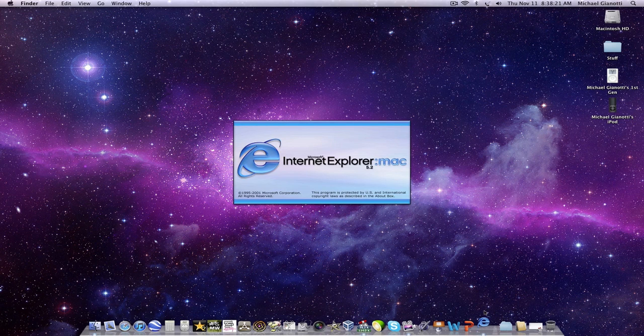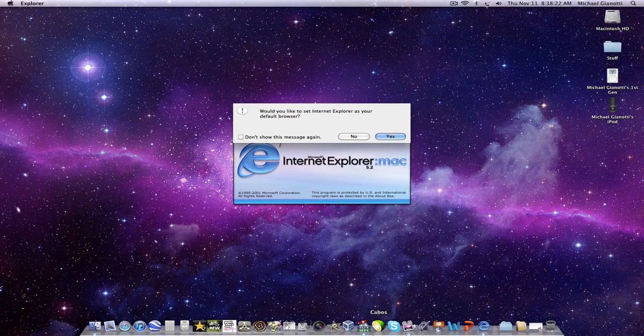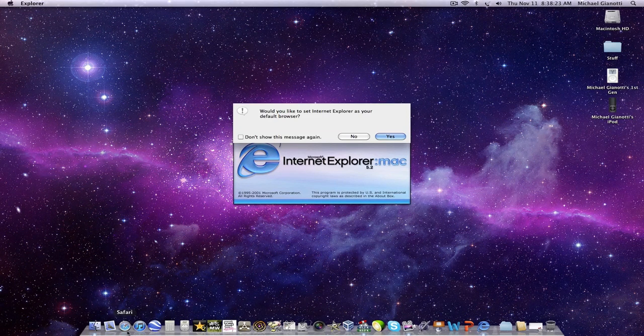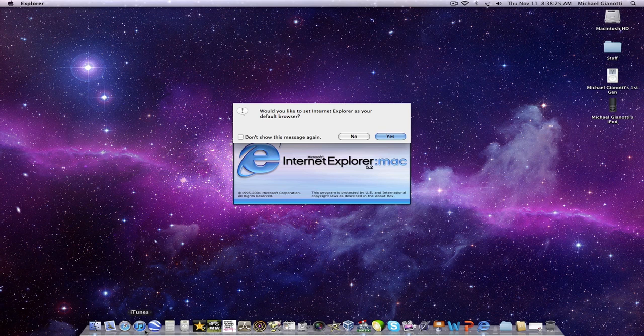So Apple wanted their own browser, so that's what happened with Safari.